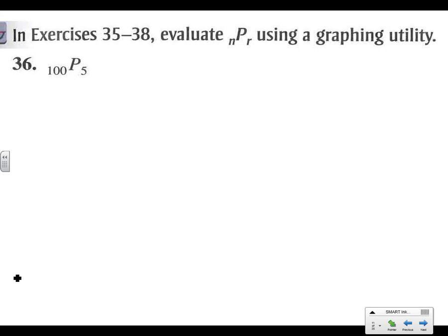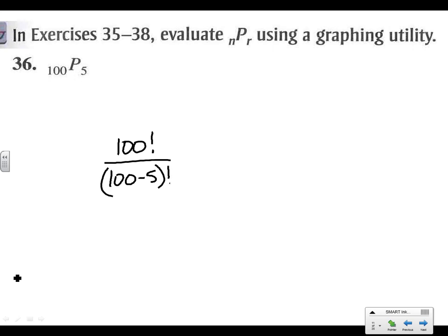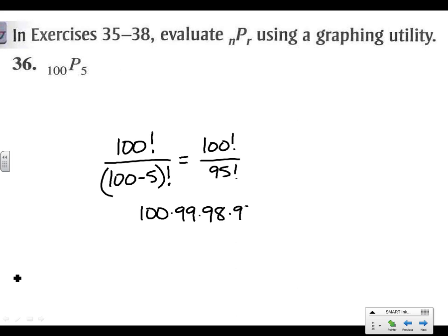Let's try P(100, 5). We have 100 factorial over (100−5) factorial, which is 95 factorial. So we get 100 × 99 × 98 × 97 × 96, and then they cancel once we hit 95. The answer is 9,034,502,400.